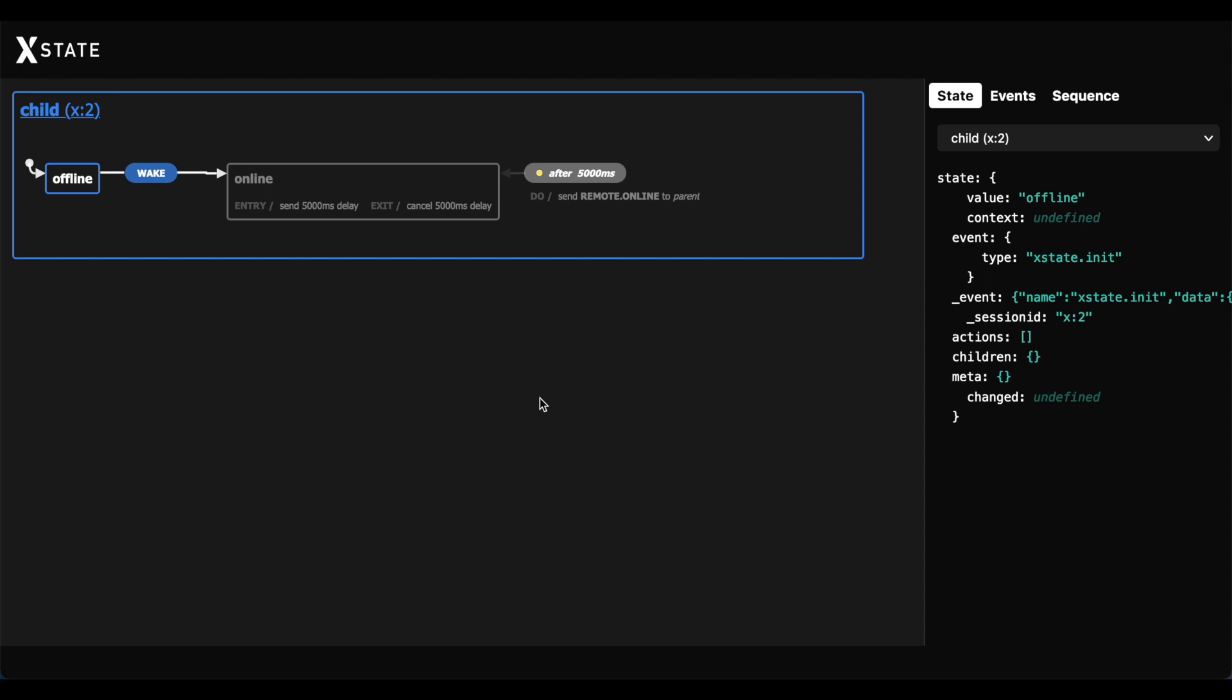Hi, here is the demo that we're going to be building today to show off actors in X-State and how a parent can spawn a child.